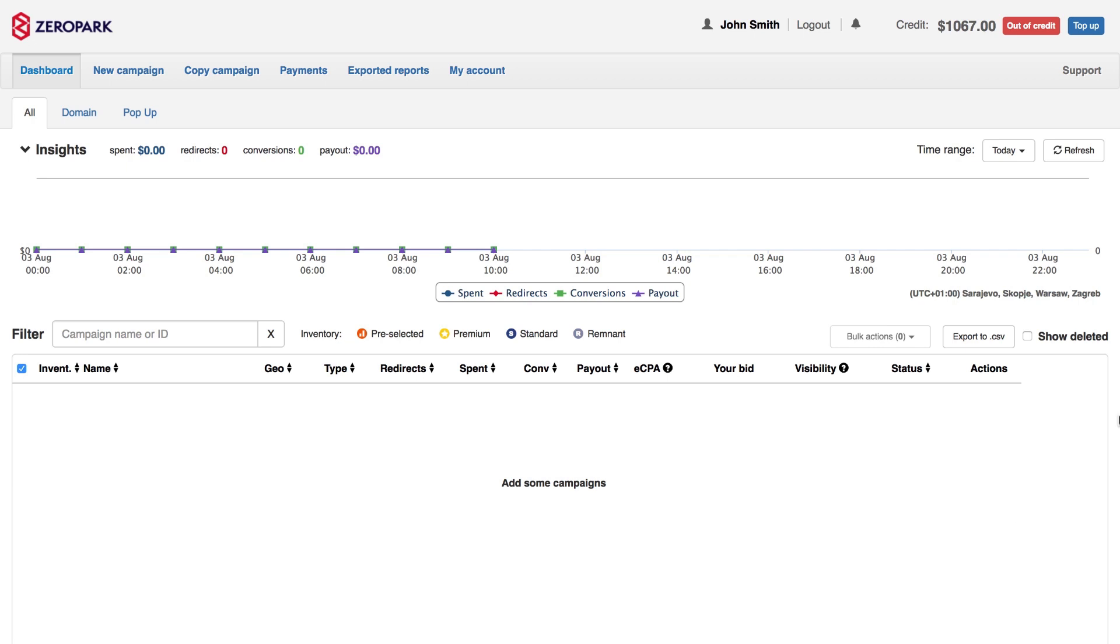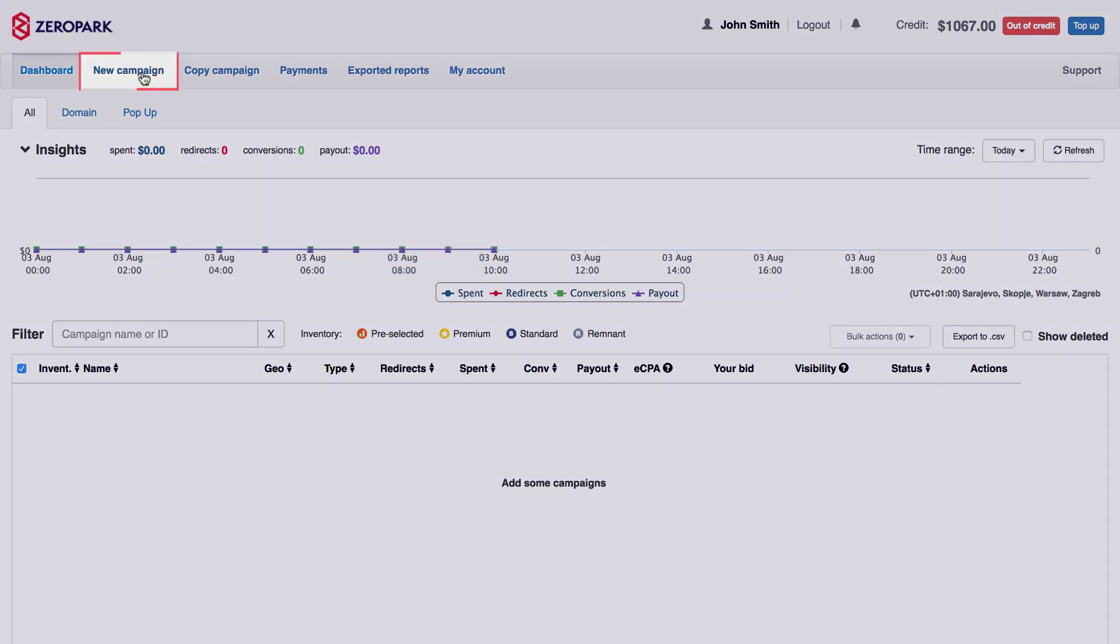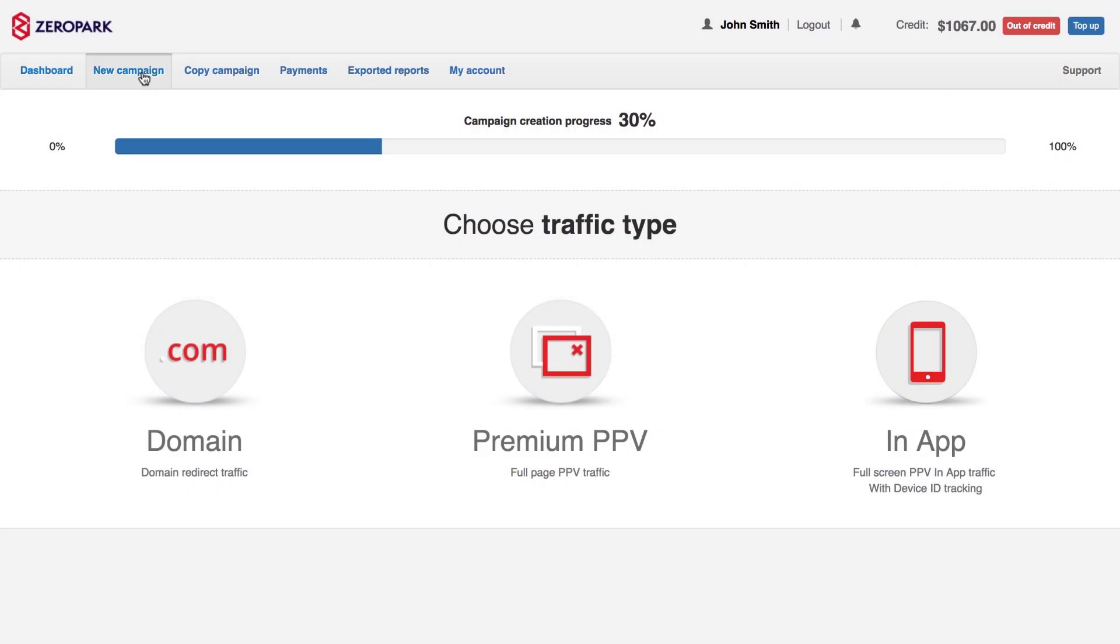First, to create a new campaign, you should log into your account. Go to the dashboard and click on the New Campaign tab. Select the traffic type. There are three types of traffic available on Zeropark. Each of them has its own way of delivering a visitor and its own price range.